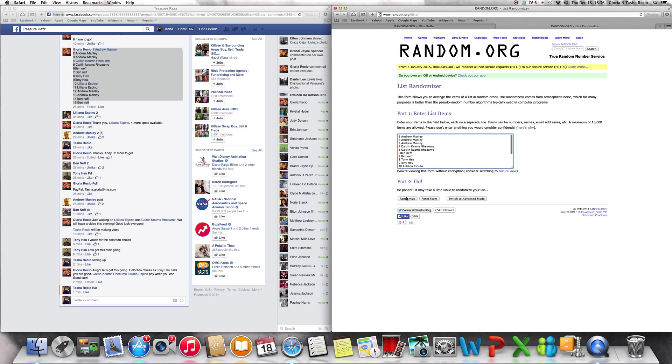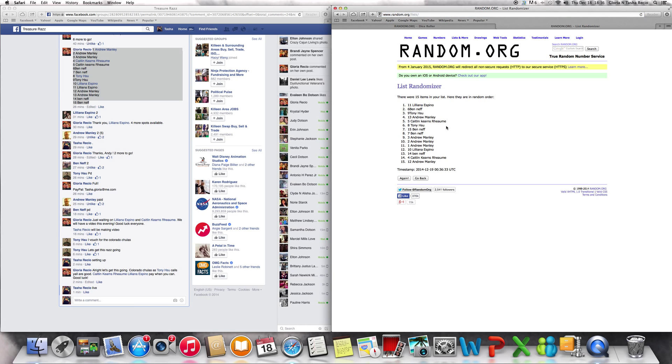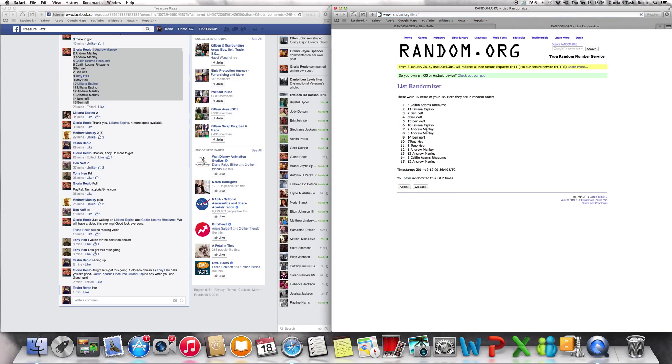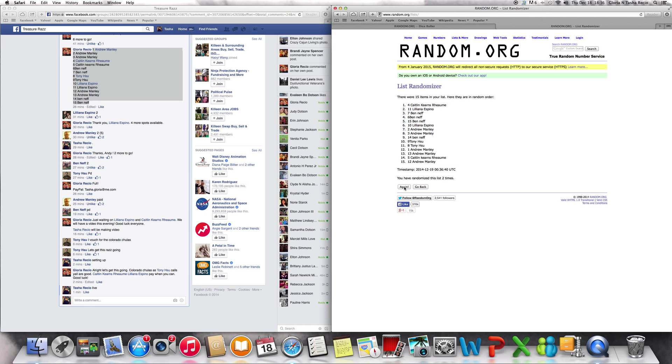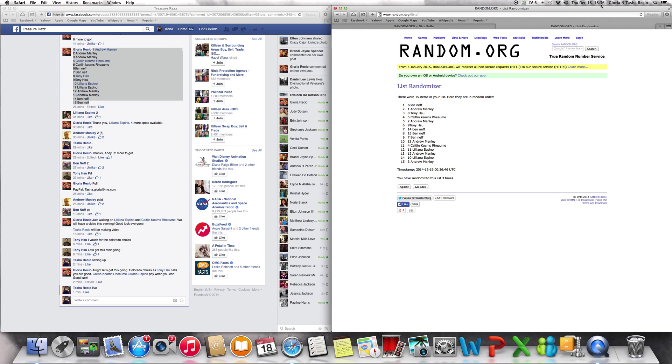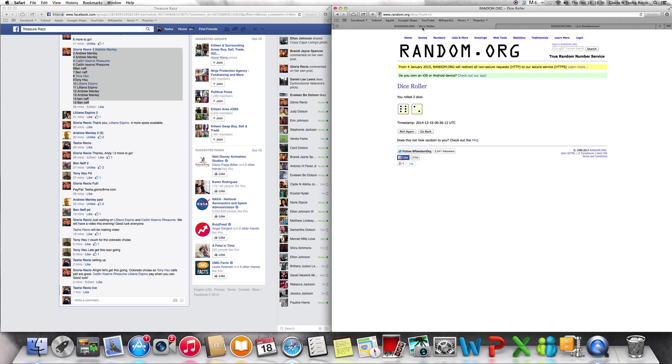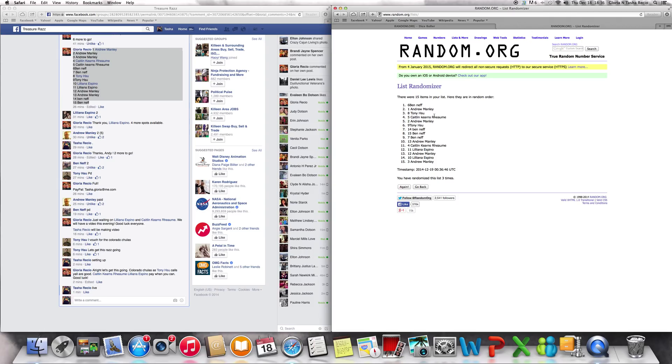Randomize at one time: Liliana Espino at the top, that's one. Go again, Caitlin Kearns at the top, that's two. Go again, Ben Neff at the top, that's three. Over here at 6:36 p.m., still we got to go eight times. We've gone three.